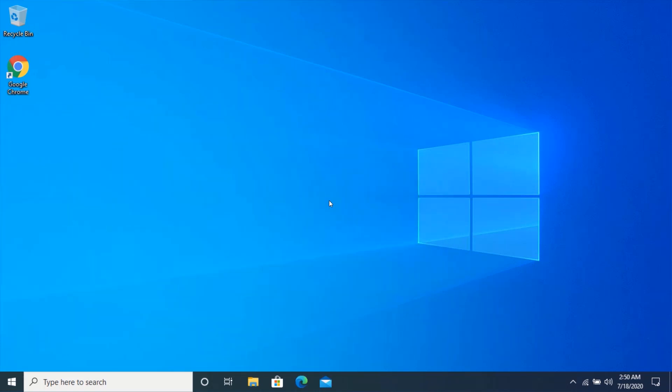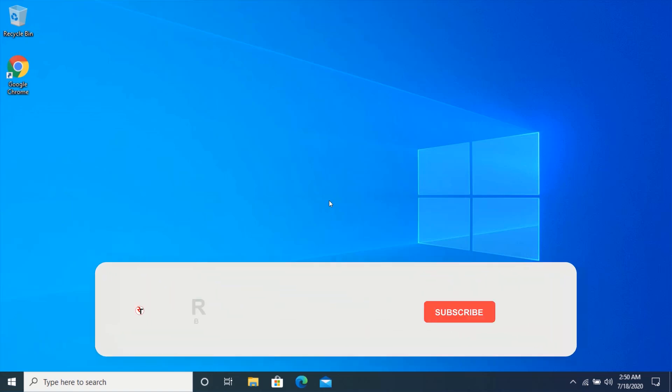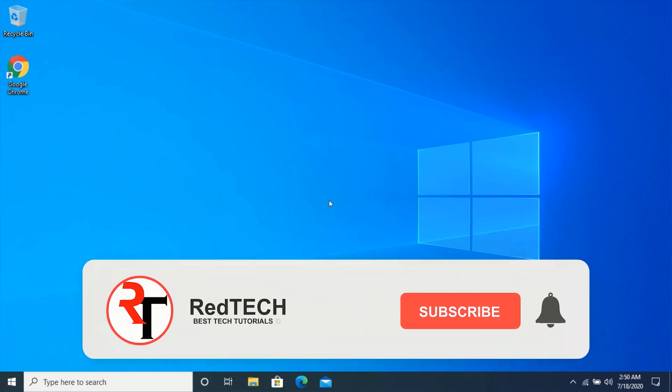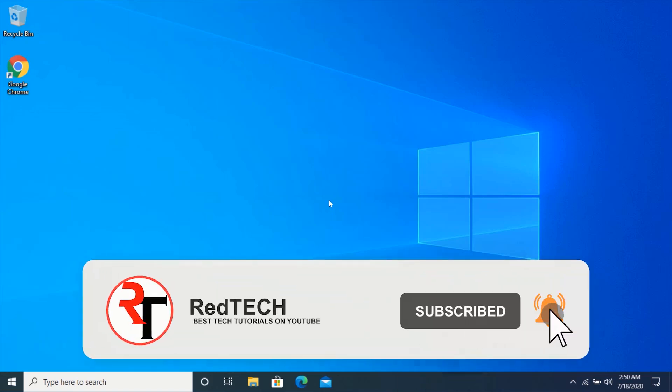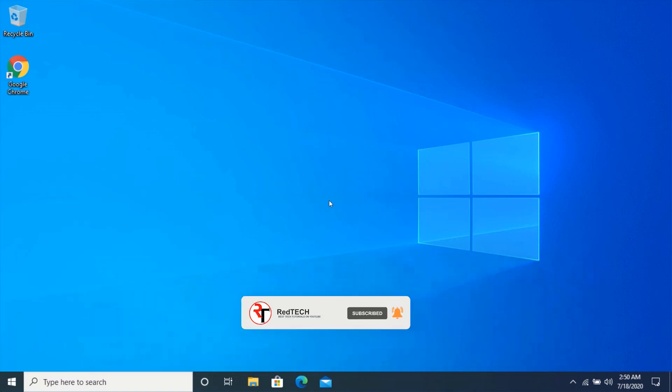But before we start, please kindly subscribe to my YouTube channel and click on the bell icon in order to get notified of our future videos. Also, like and share this video. Thank you.